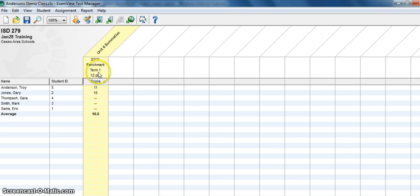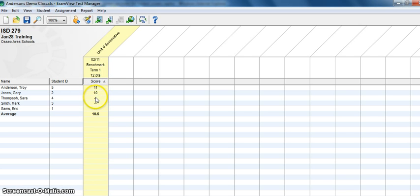In this case, this test had 12 points and down here you can see all of the individual scores. Now I didn't scan all the kids in this class, I just picked a couple of them for time-saving purposes.